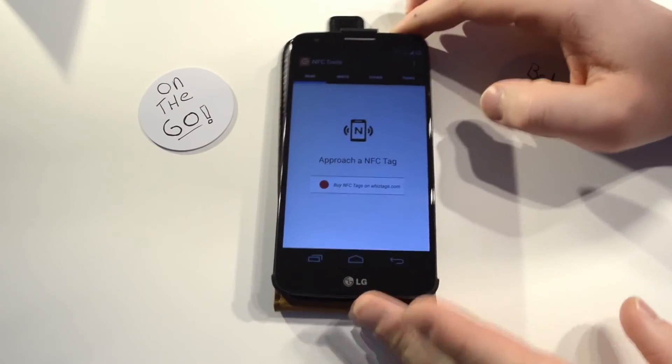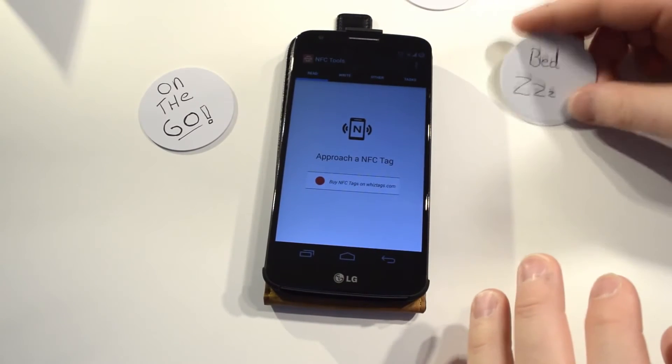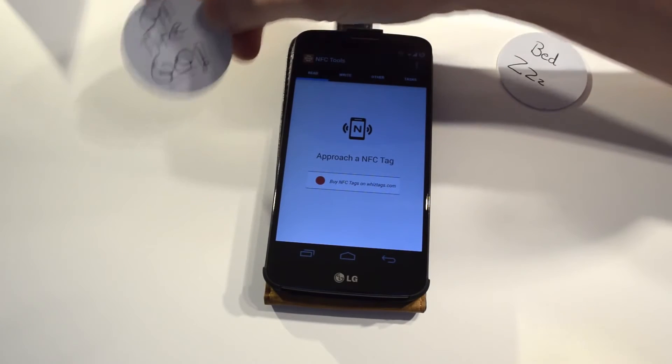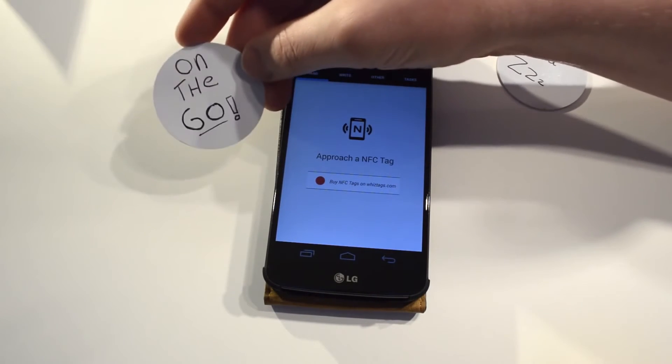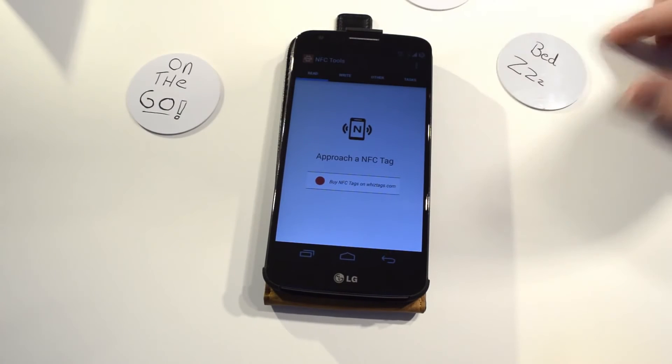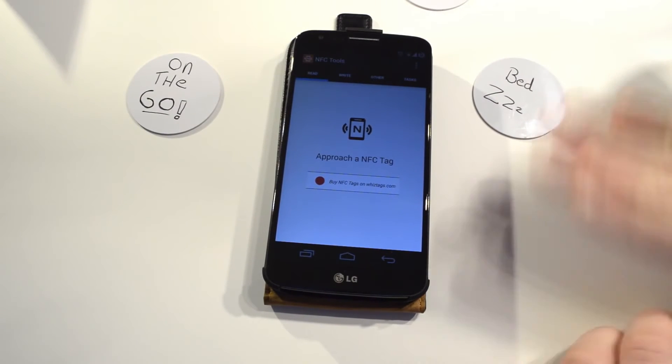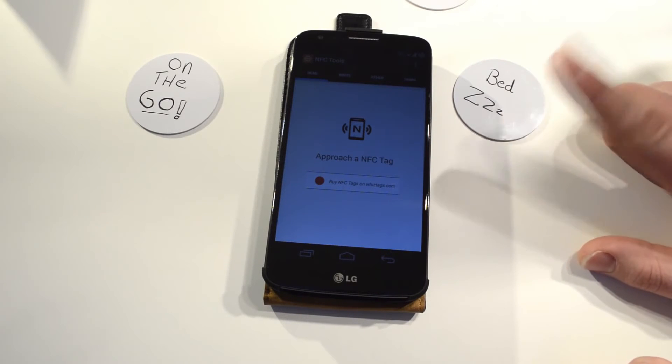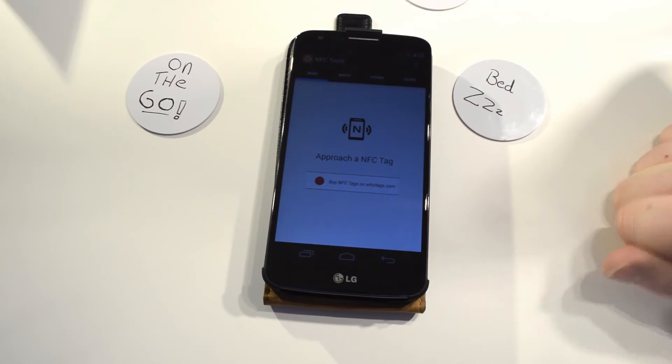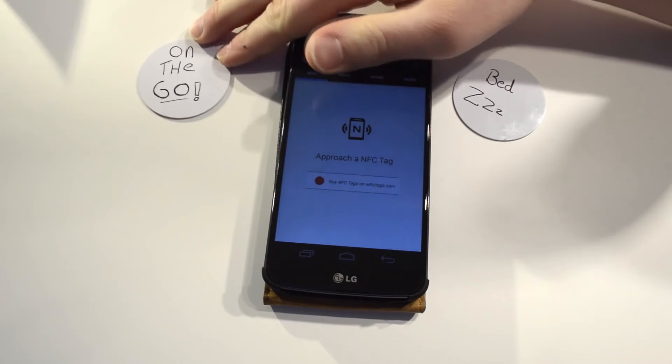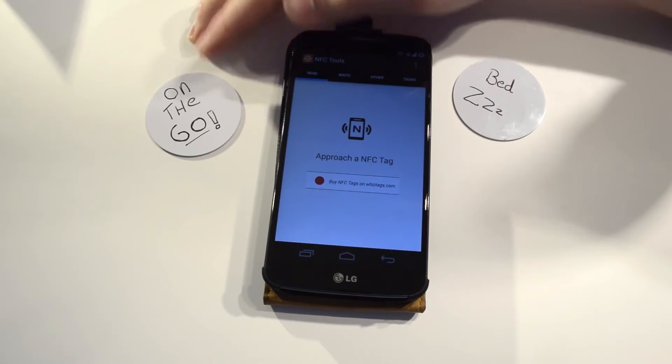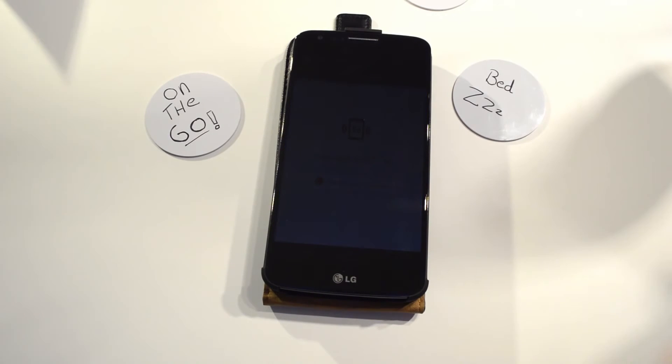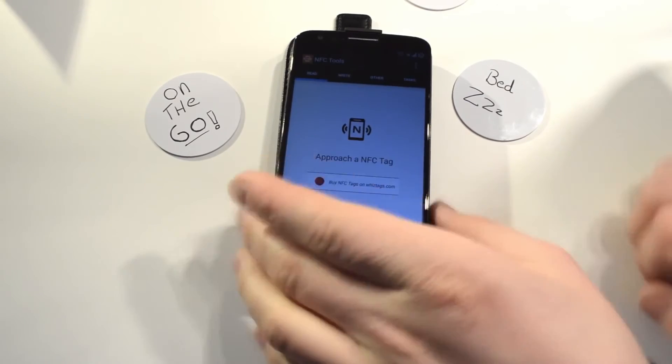I already programmed two of my NFC tags, the one which I will touch when I go to bed and the one I will touch with the phone when I will be on the go. So what this one will do, it will turn off everything except for the phone, they will put the volume down, the Wi-Fi will be off, the Bluetooth will be off. And then you get this one which will put the Wi-Fi off, it will turn on mobile data, and it will put my volume profile on high.